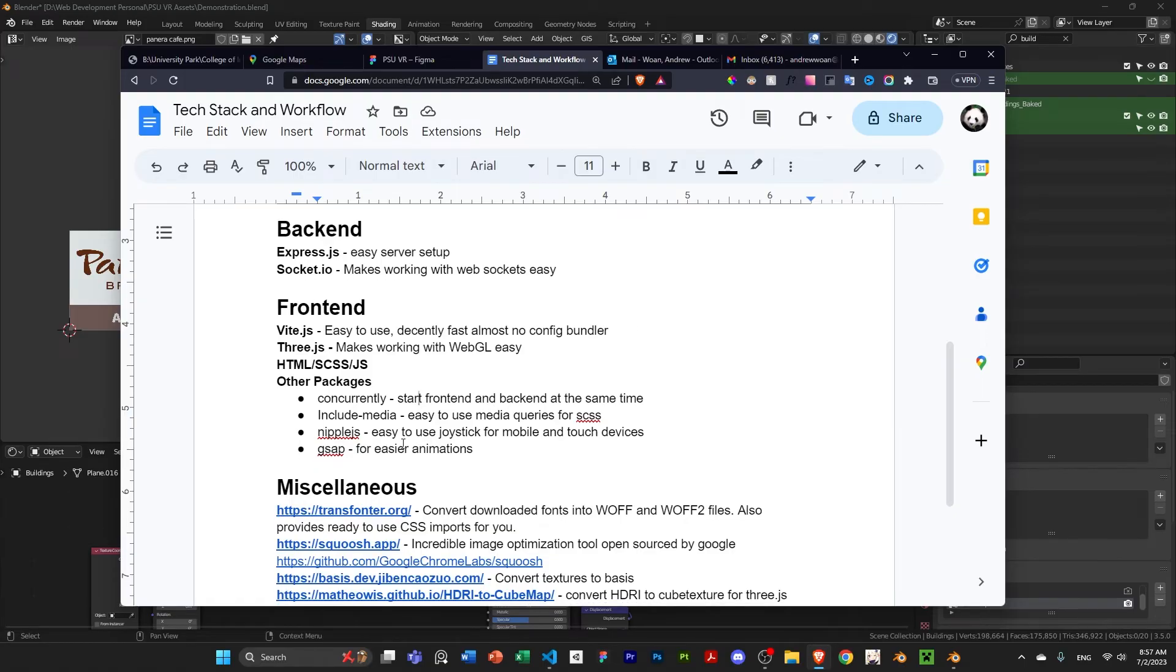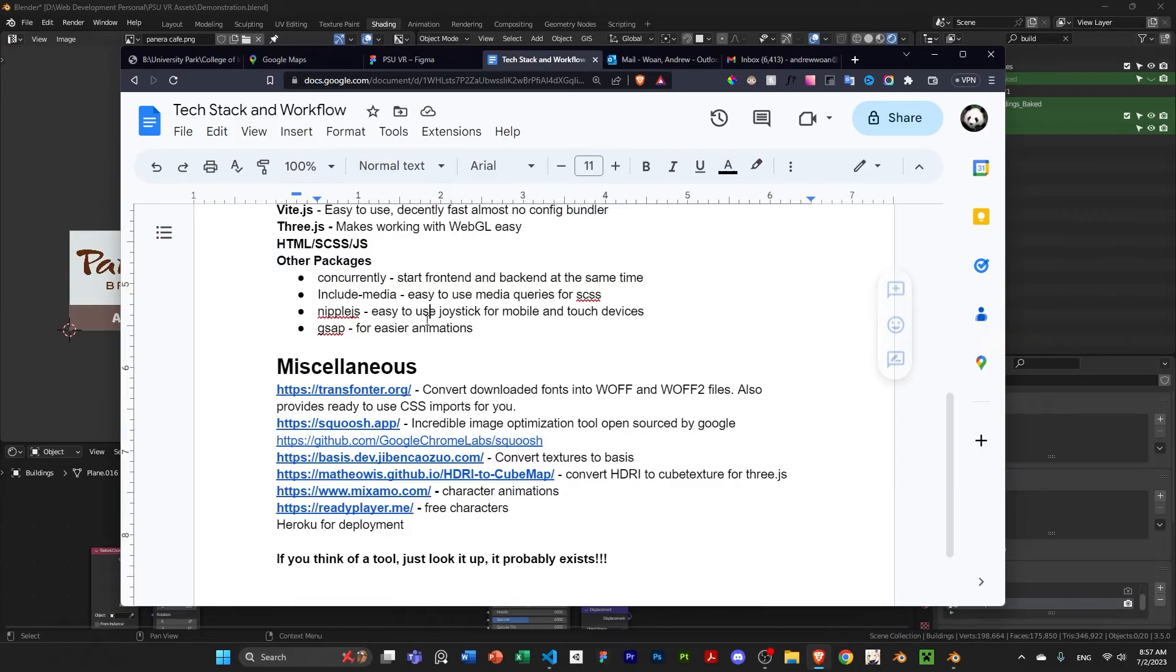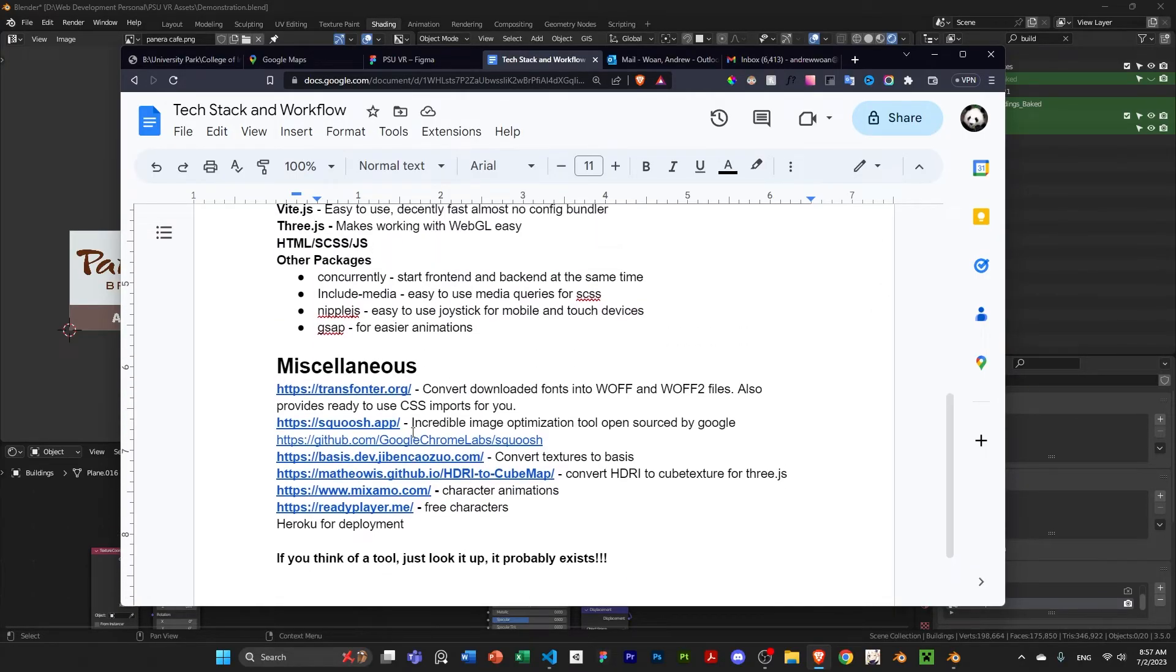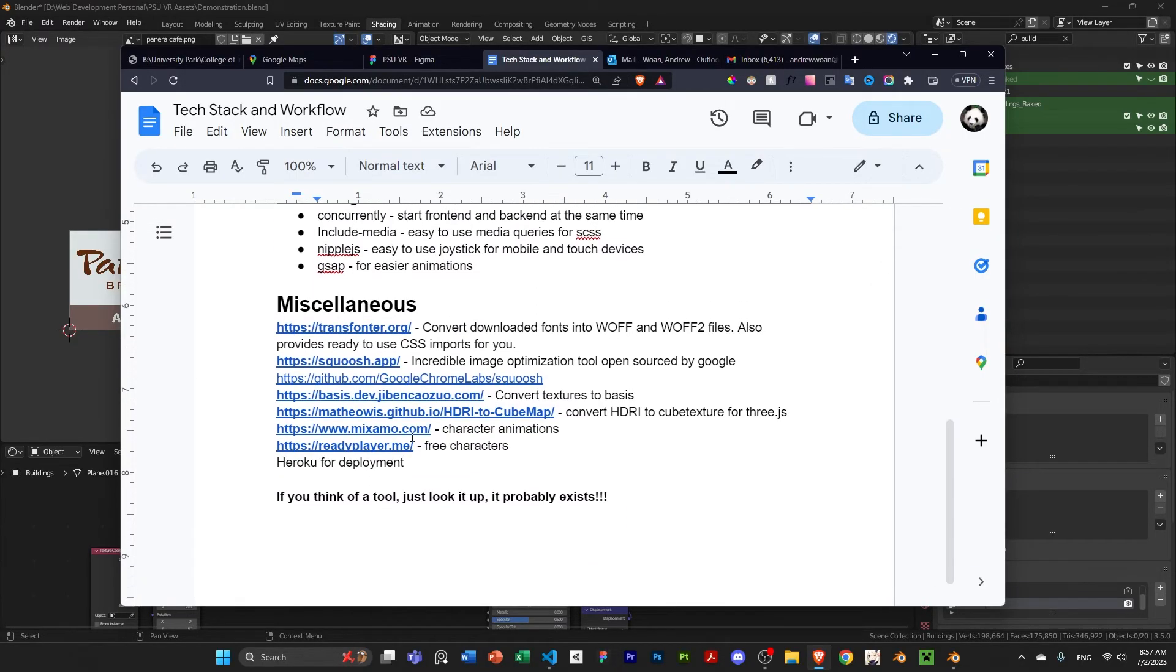So, that's that. Include media. You can just Google this. Nipple.js. Yeah, you can Google that as well. And then, gsap, everyone has gsap.